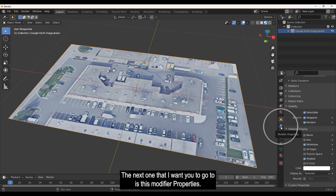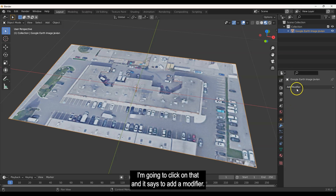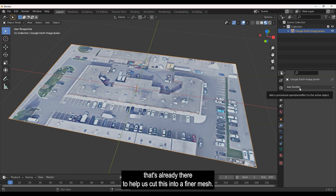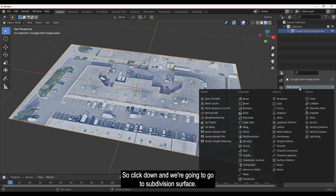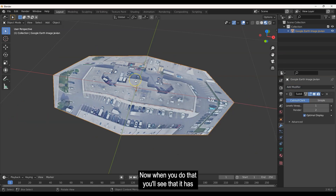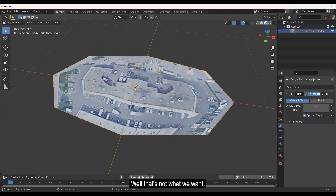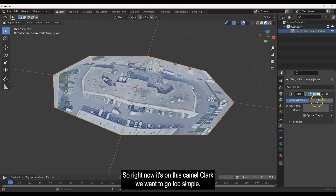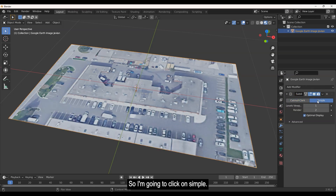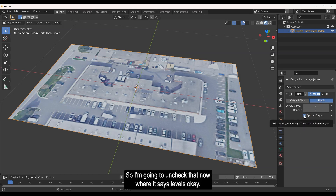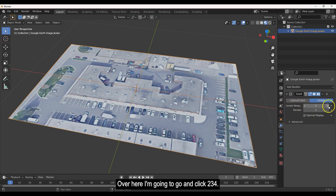Next, go to Modifier Properties and click 'Add a Modifier.' We're going to use the Subdivision Surface modifier. Click on that. You'll see it gives a funky smoothed shape by default — that's because it's set to Catmull-Clark. Change it to 'Simple,' then uncheck 'Optimal Display' so you can see the finer mesh. Then go to the levels and start increasing it.